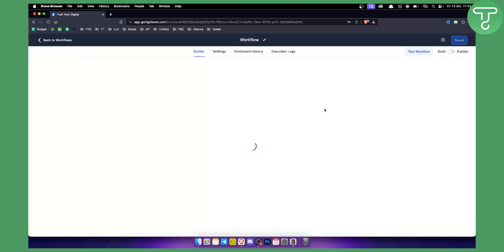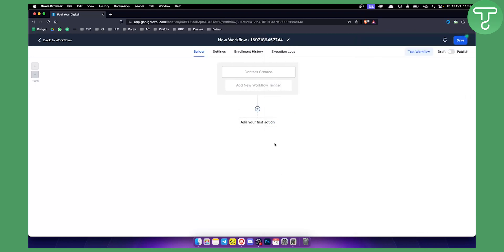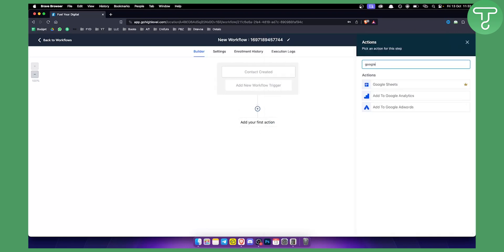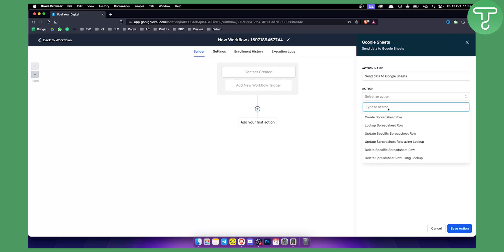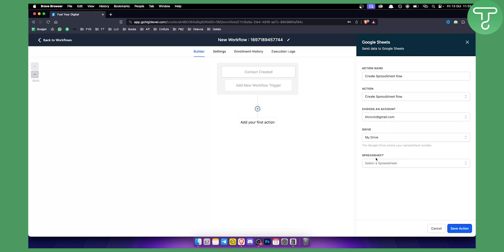I'll need to edit this workflow right here. I can add a trigger like Content Created, then go to the first action and type in Google Sheets. You will be able to select Create a Spreadsheet Row for this account, then select a drive and select a spreadsheet.